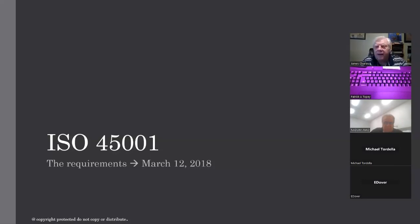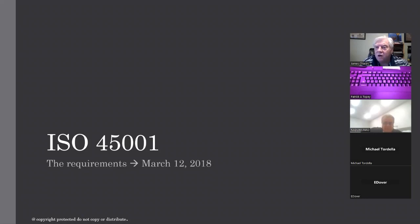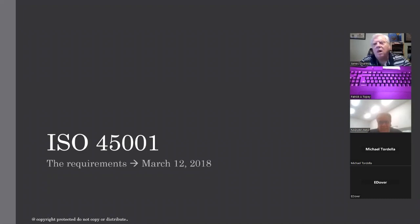The first version of ISO 45001 was published on March 12, 2018, and we're starting to see more and more interest. All the BMW suppliers got interested because BMW made it a customer requirement, dinging suppliers that haven't gotten certified yet on their scorecards. A lot of companies are putting together ISO 45001 frameworks — compliance systems — and even if they're not going all the way to certification, they're trying to demonstrate that they are compliant to the standard.